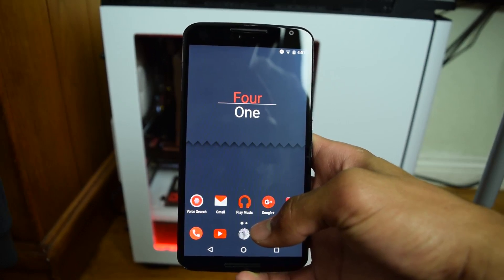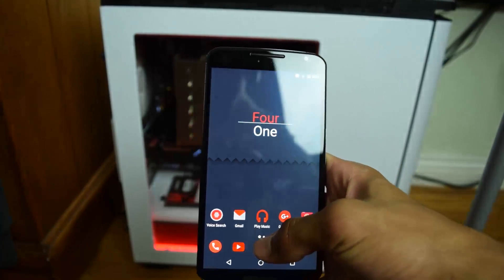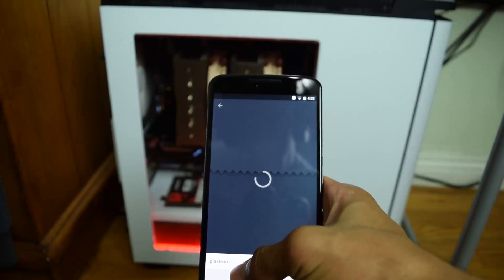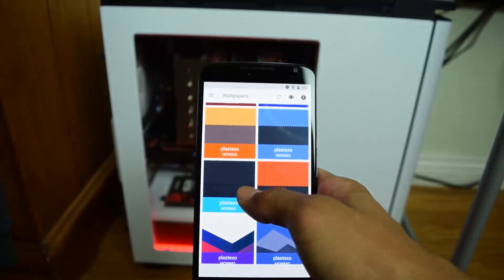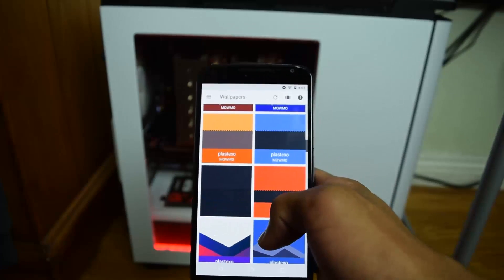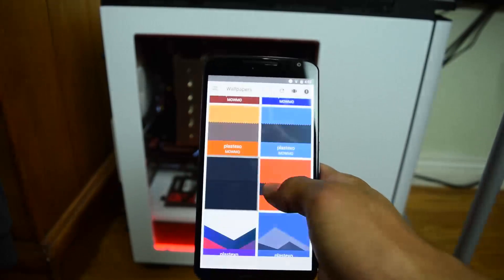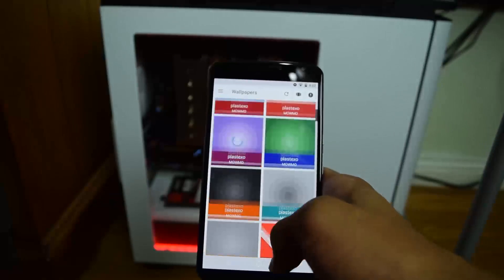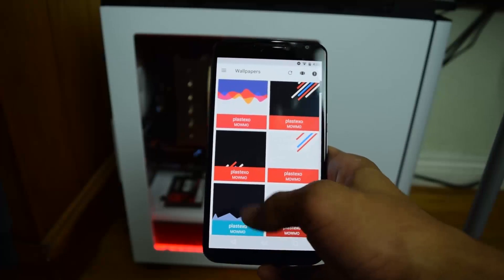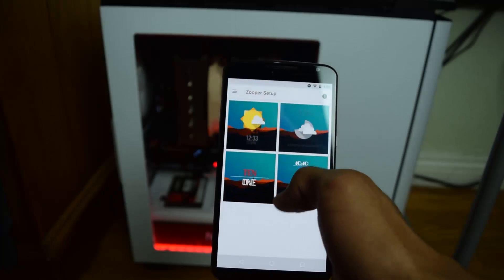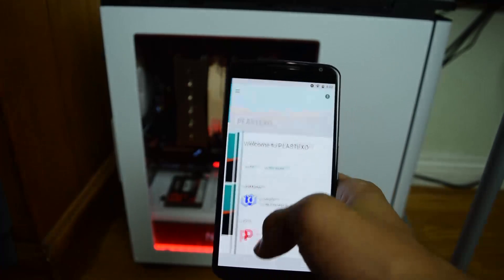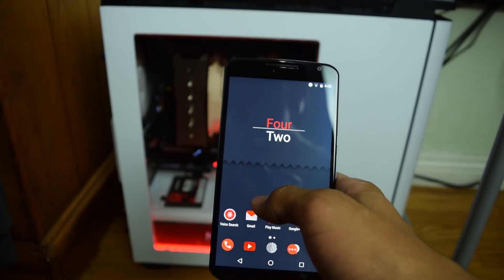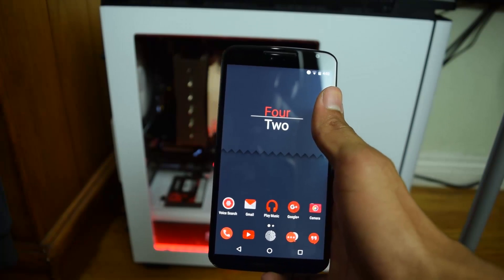First let's set up the home screen. All you need is the wallpaper — go into the Plastexo app, open up the tab that says wallpapers, and there's a bunch of wallpapers. Unfortunately they're not individually named so I can't give you the exact name, but if you scroll to around the first quarter of the wallpapers you'll find this one. It's just a grey on grey — a simple background that draws no attention away from the other elements on your home screen.